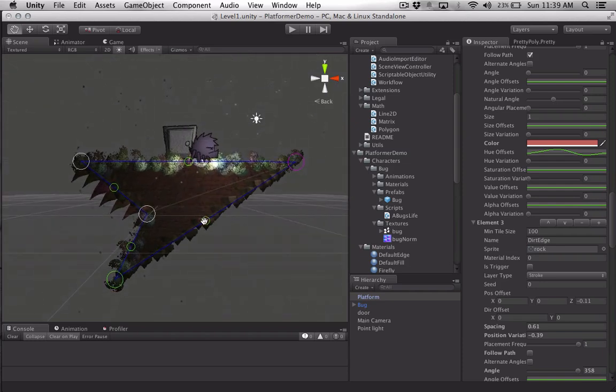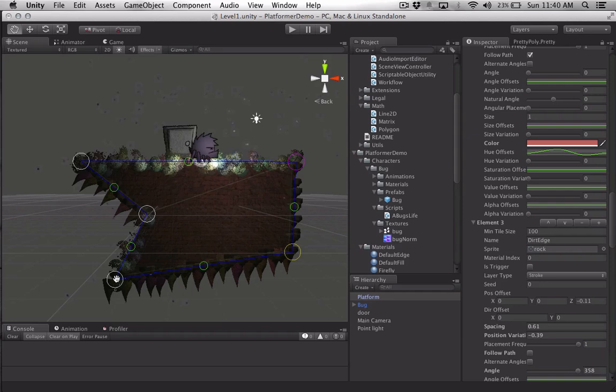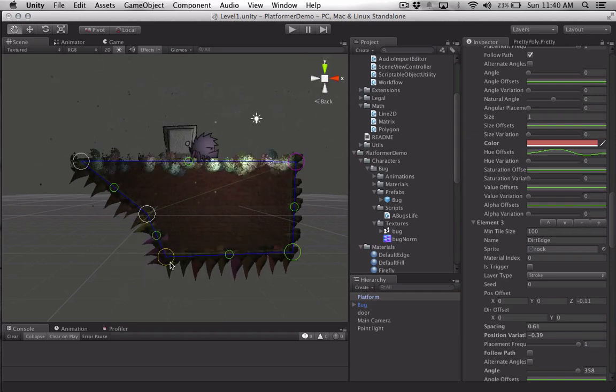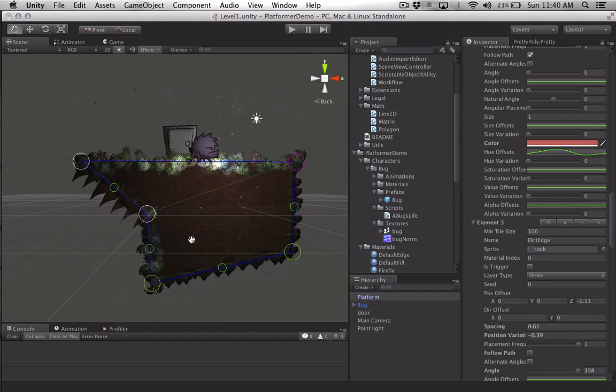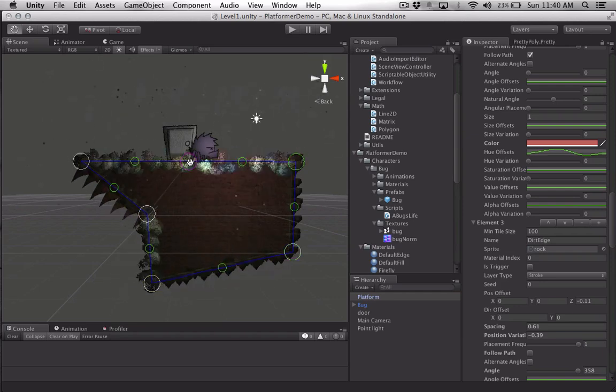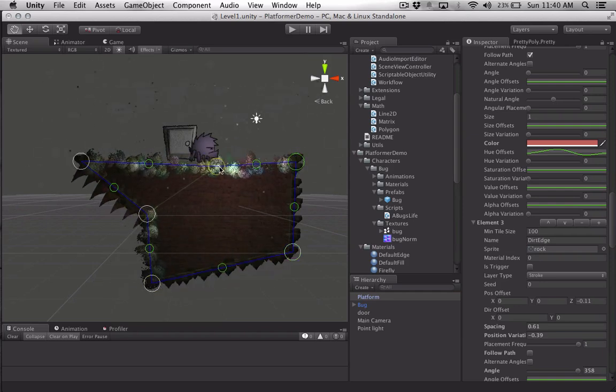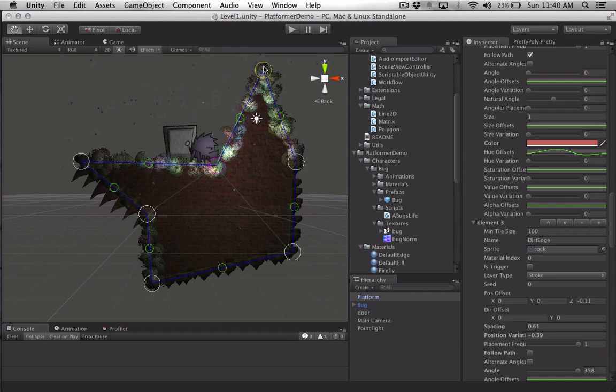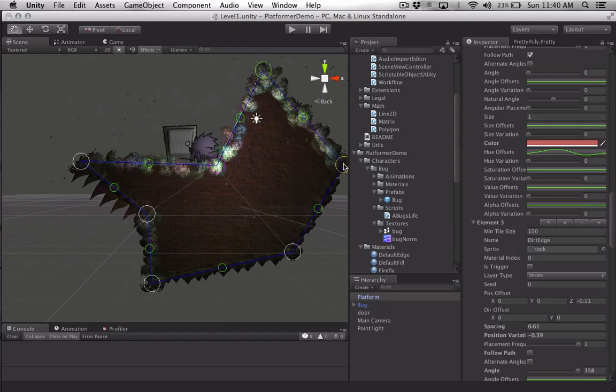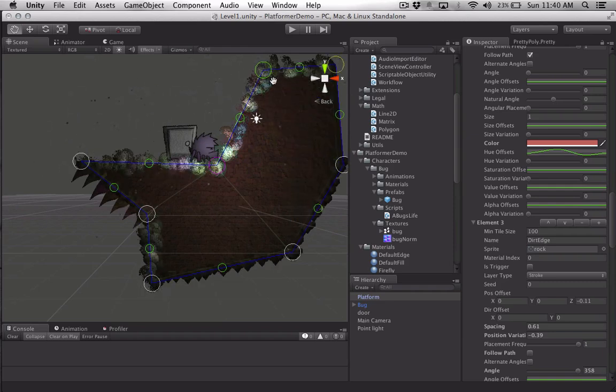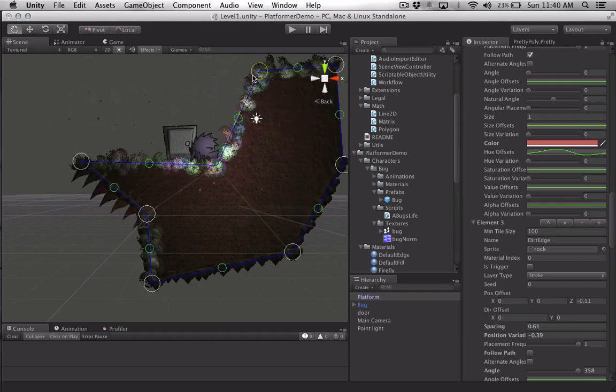So it does collision detection based on those textures. If I were to add some points, I'll get my spike thing showing up.